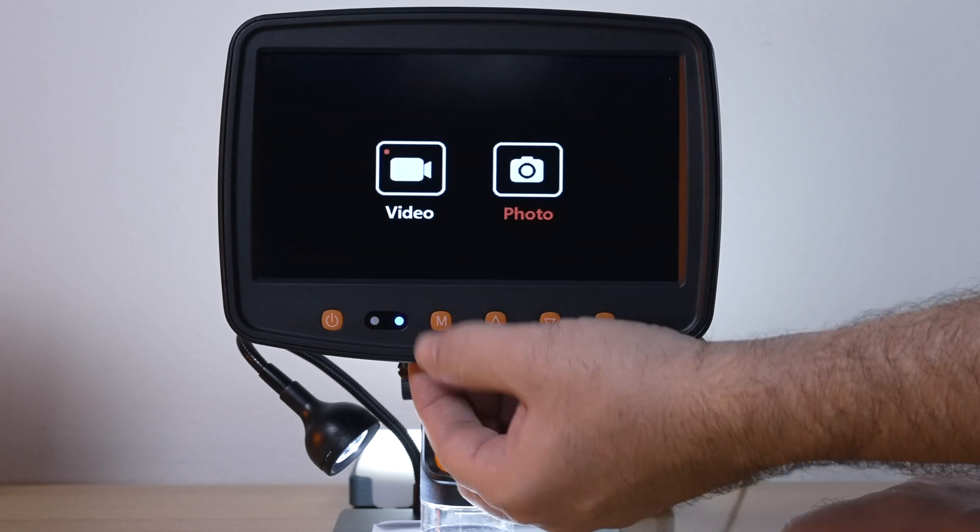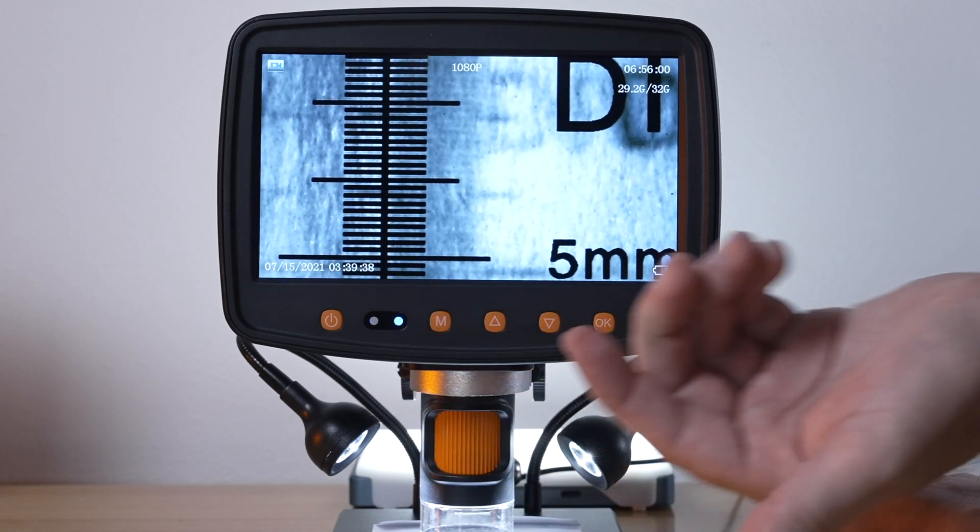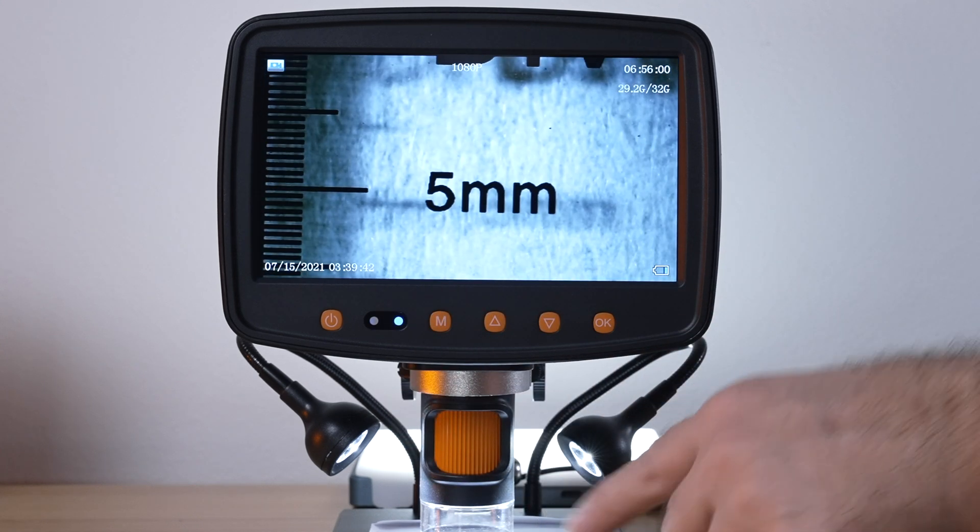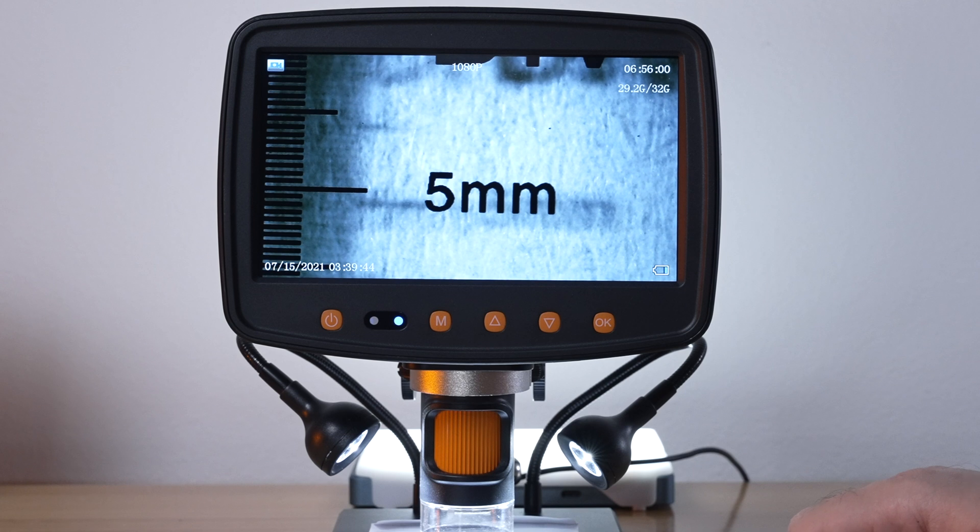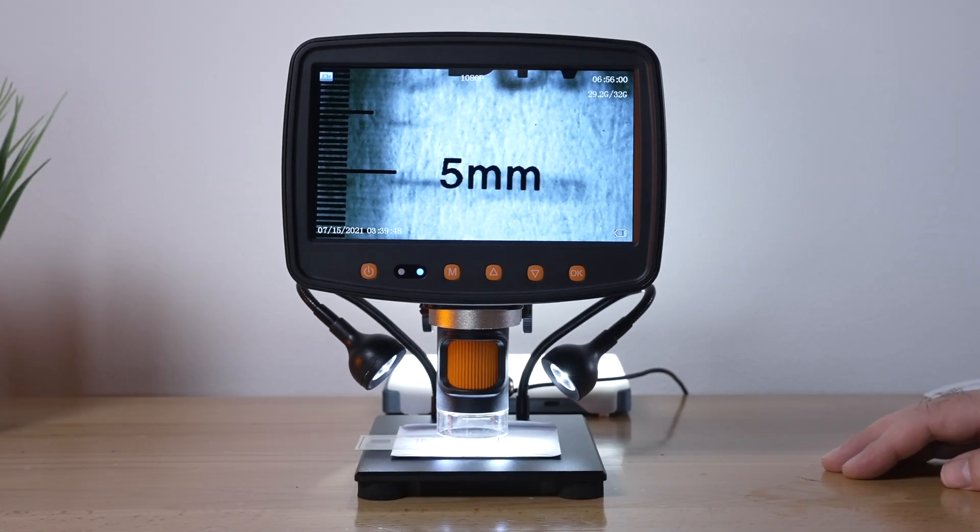Holding the M will cycle you through the menus and now we're back at the live view with video mode ready to record. It's quite simple to use.